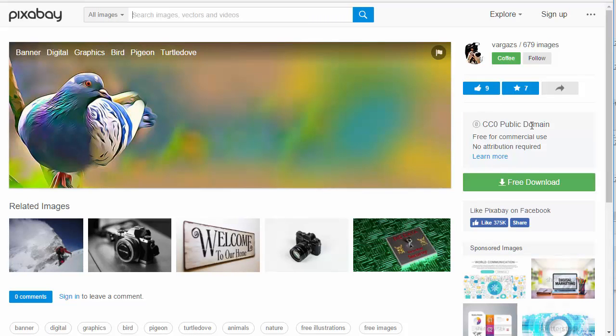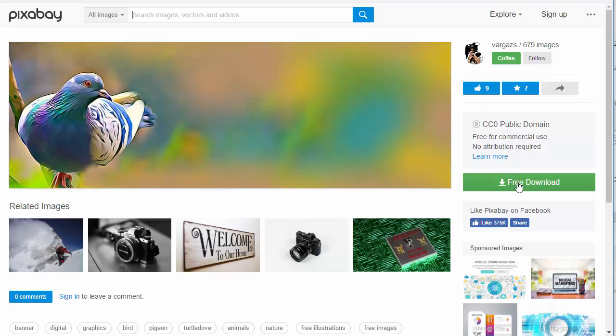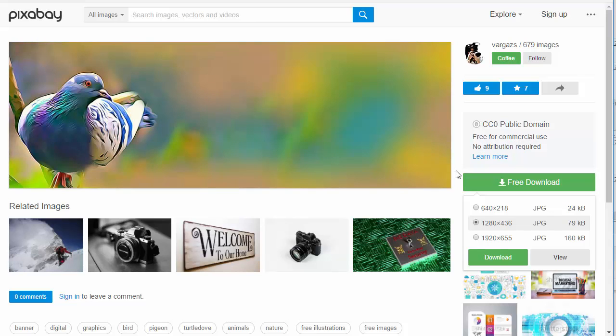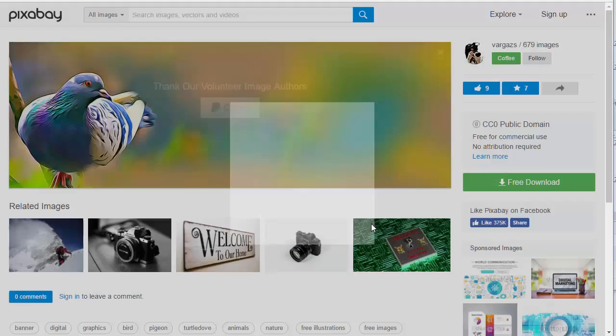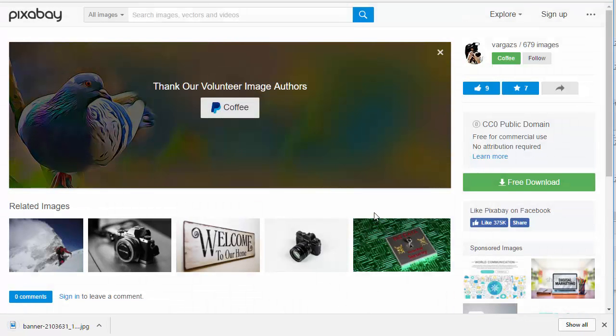It's public domain, free for commercial use, no attribution required. I click free download, I download it, I enter the captcha, and I'm down to my desktop.